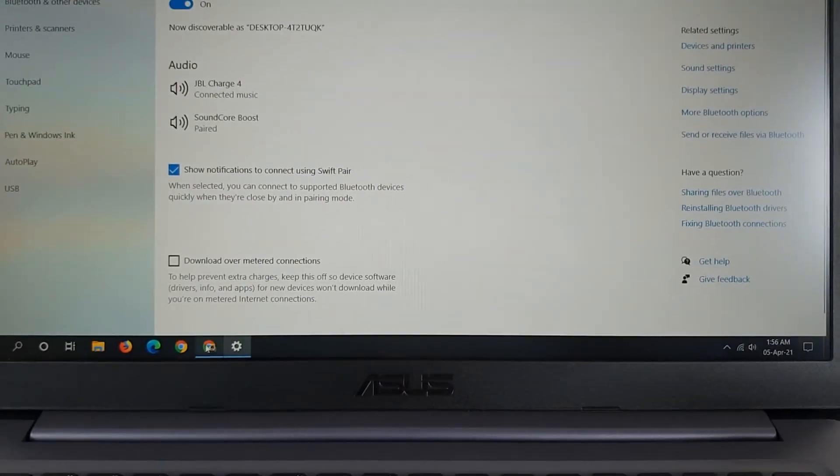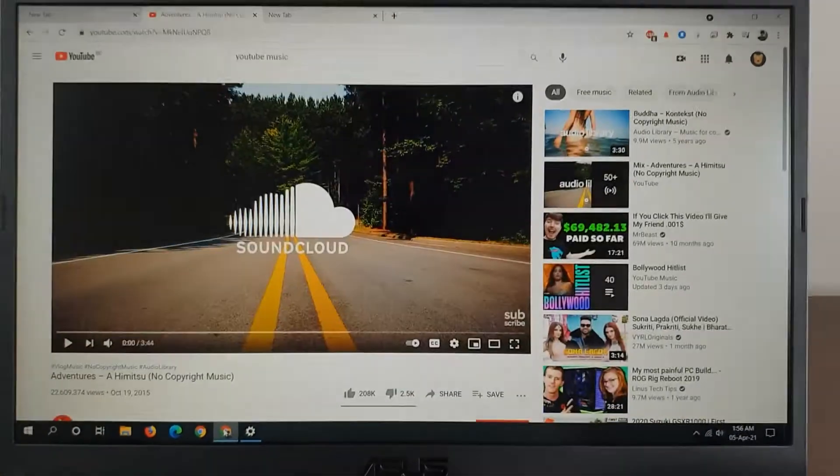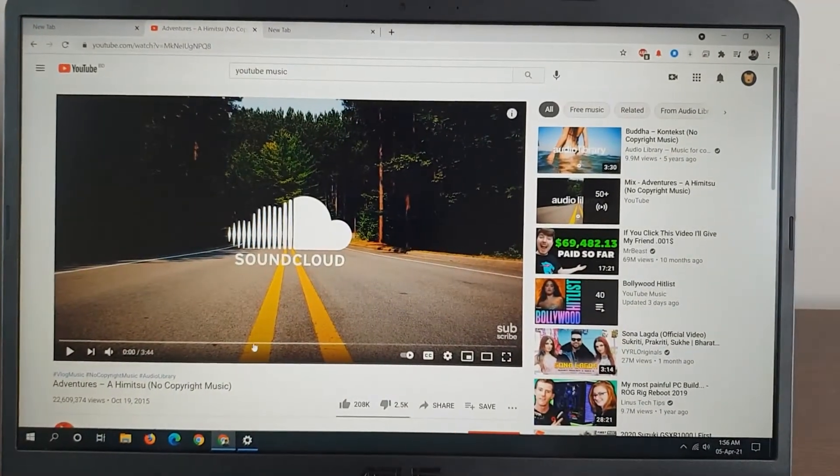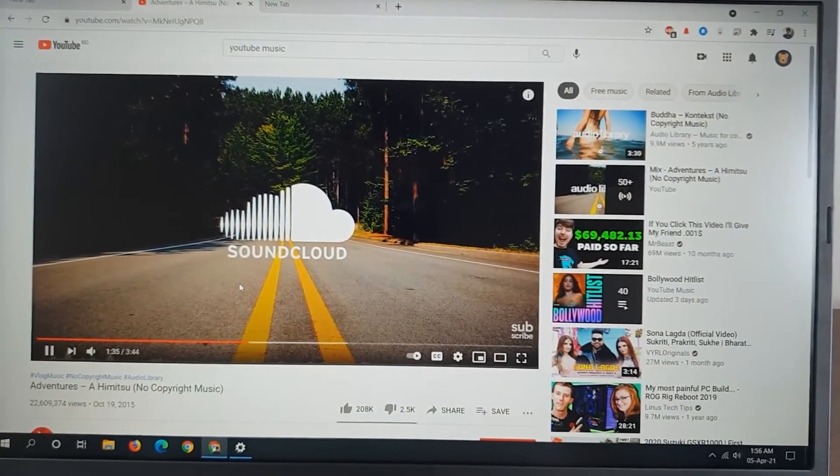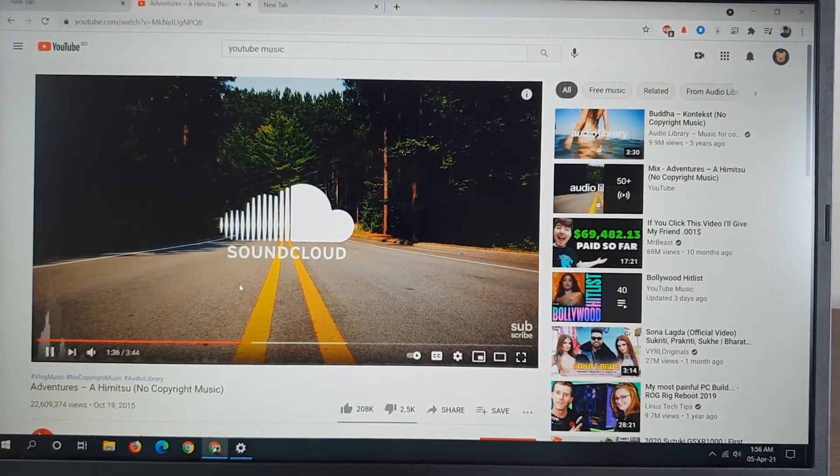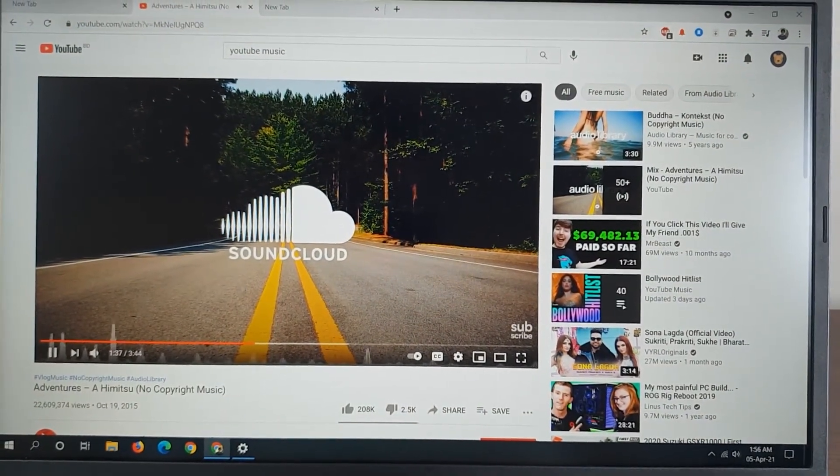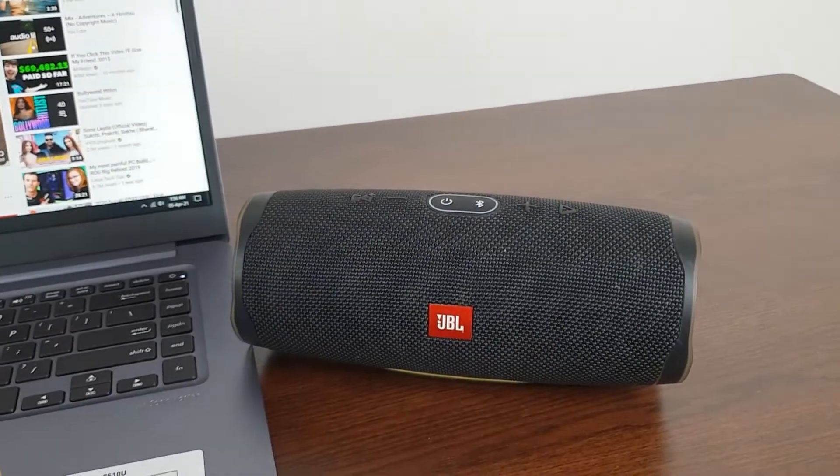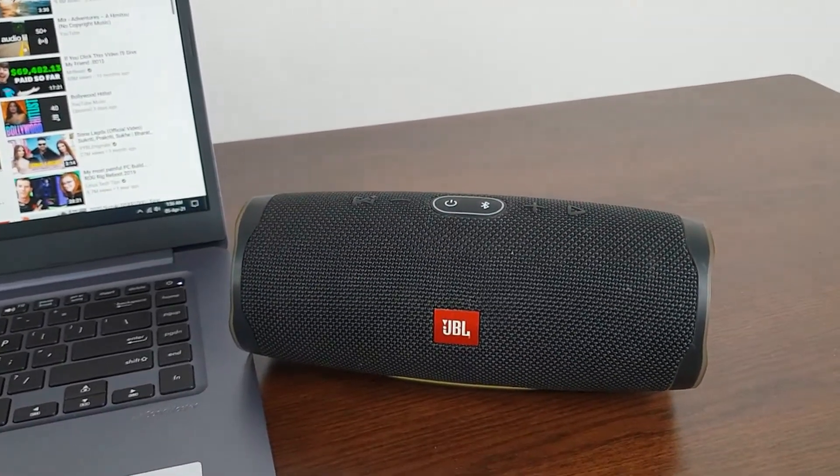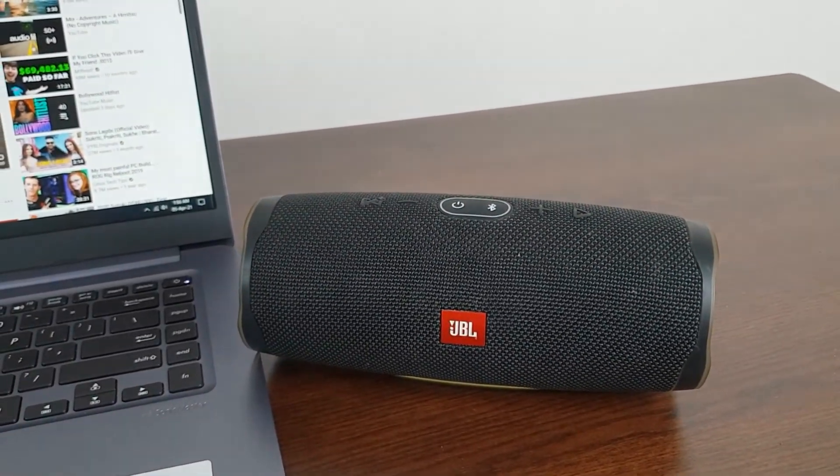Now let's play some music. As you can see, it is playing music through the Bluetooth speaker.